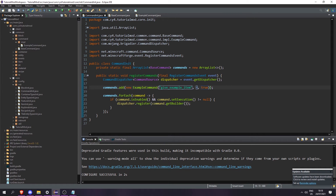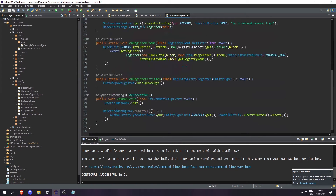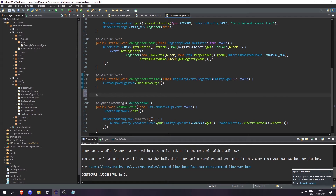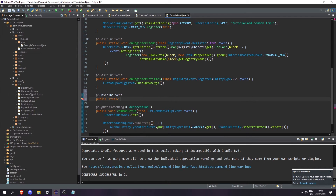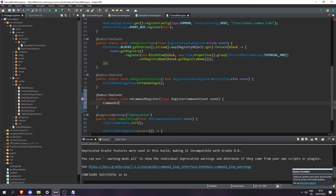Now all we need to do is register our CommandInit, which we can do in TutorialMod. Let's create a @SubscribeEvent called public static void onCommandRegister, taking a final RegisterCommandsEvent event. Then let's do CommandInit.registerCommands(event).